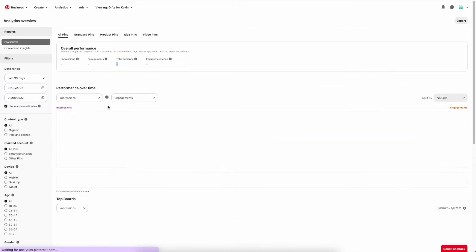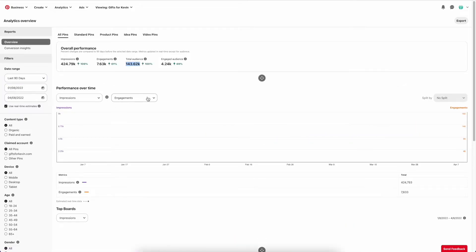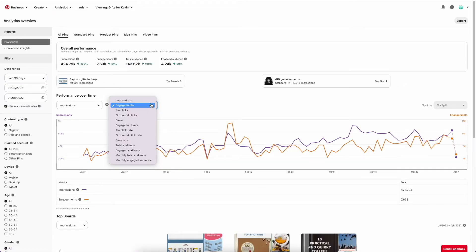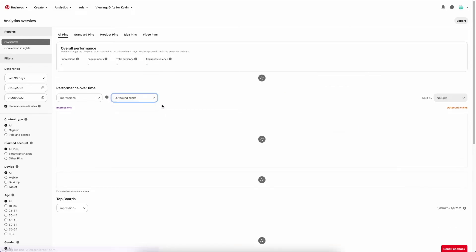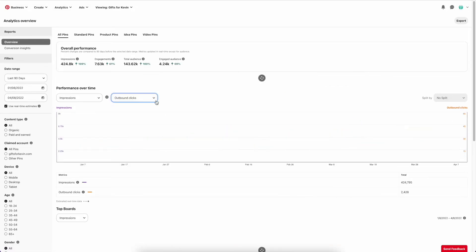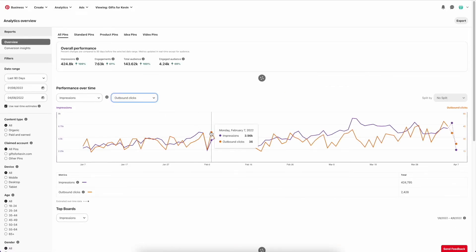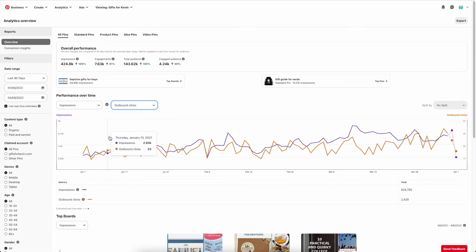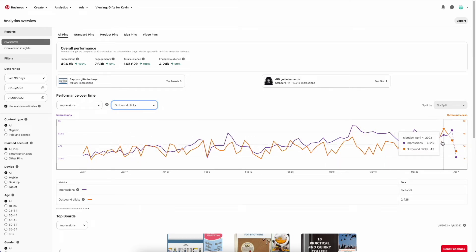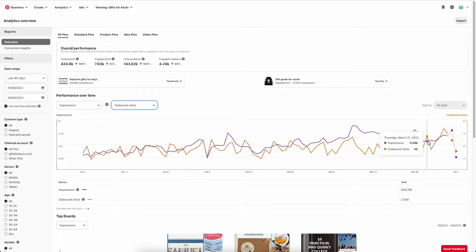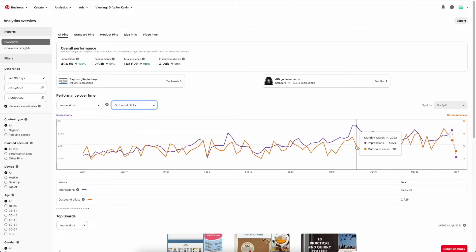What is a very important metric for me is outbound clicks. So I want people going to my website, to my store, and I want to know how many people are clicking. You can track that with the clicks. So you can see that I'm getting about 49 clicks to my store per day from Pinterest so far, and this is growing nicely.